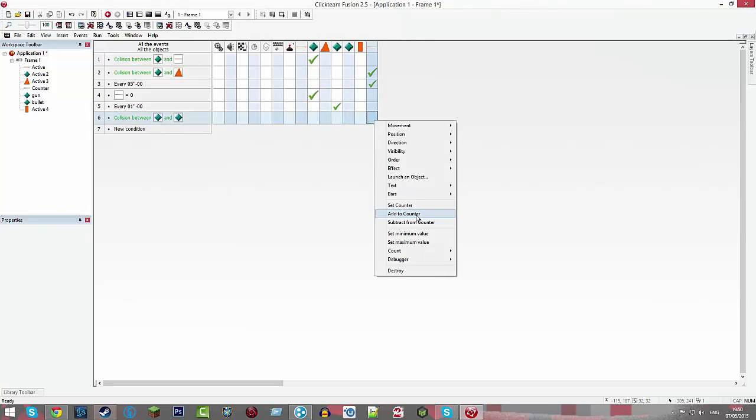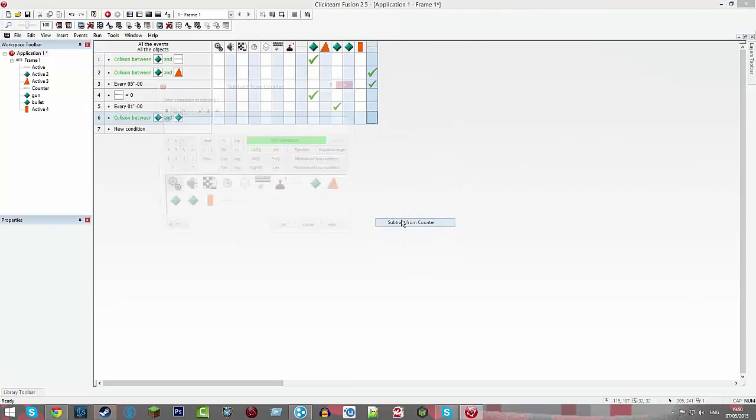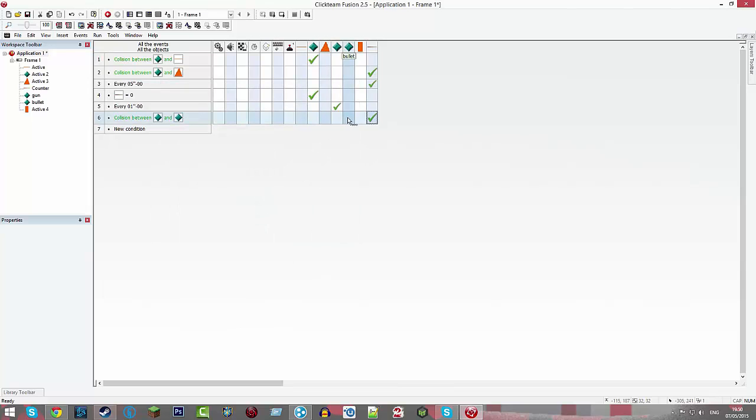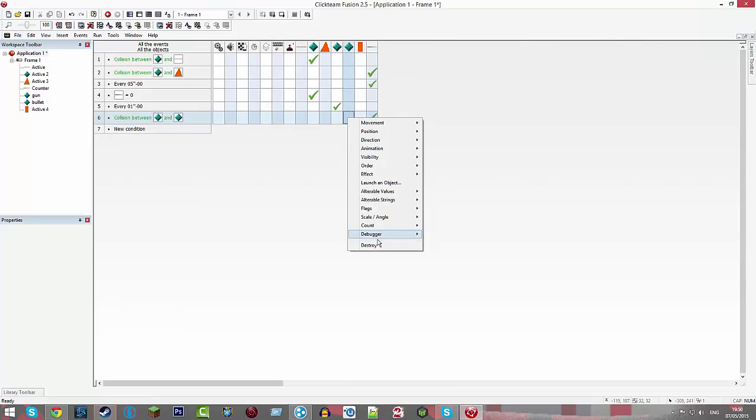Subtract from your counter, one, and destroy the bullet.